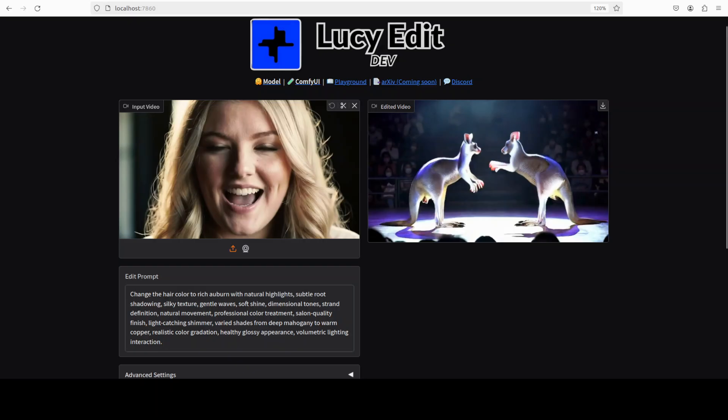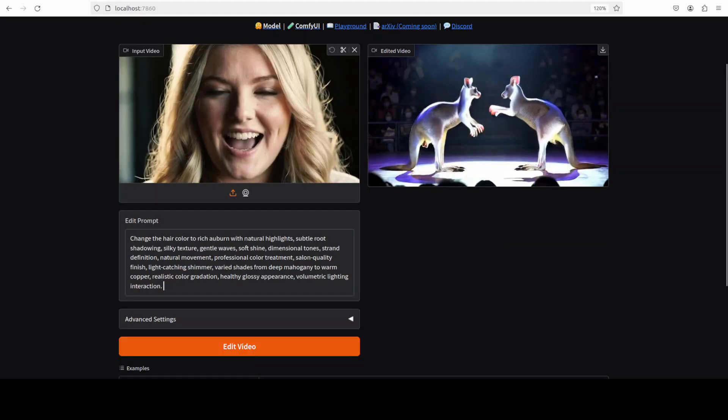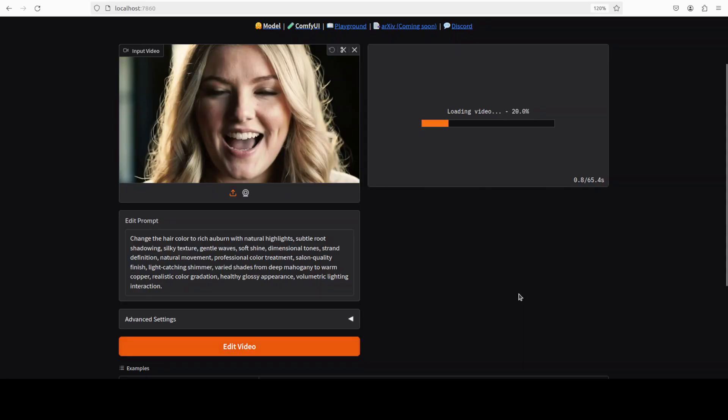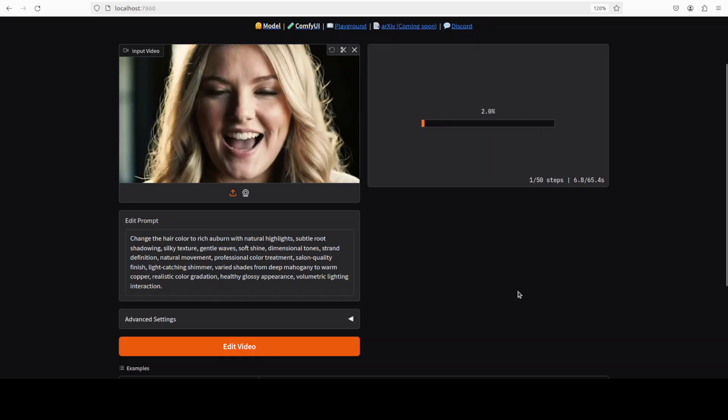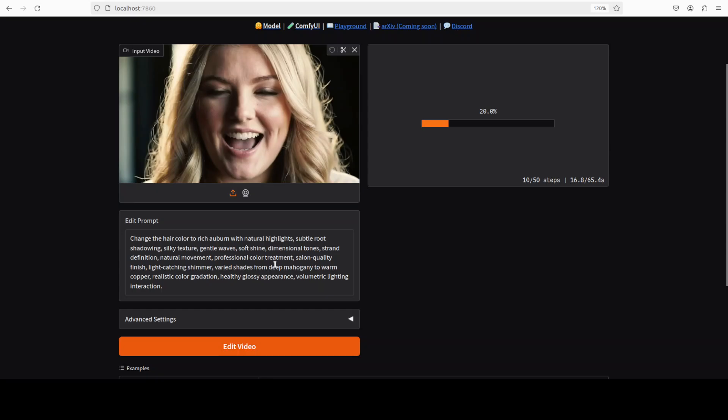Also varied shades from deep mahogany to warm copper, realistic cool gradation, and a lot of other things. So let's see how it goes. I have found out with Van 2.2 model especially that the more your prompt is rich and grounded, the better the performance is. So make sure that you try to spend some time on your prompting as it really enhances the quality of the model.